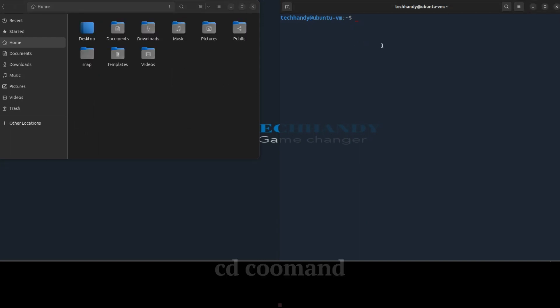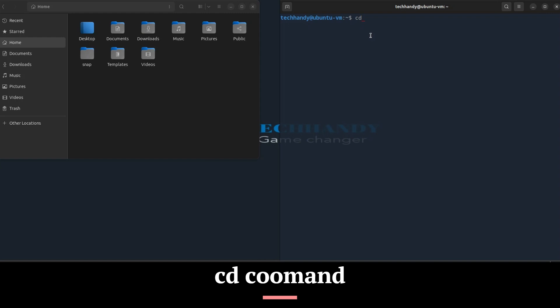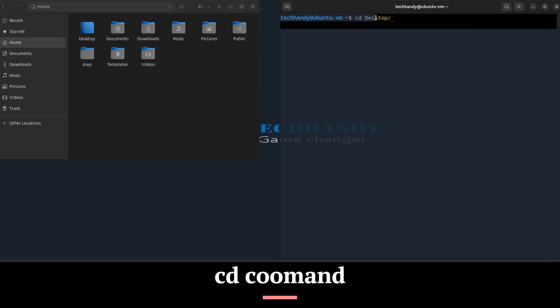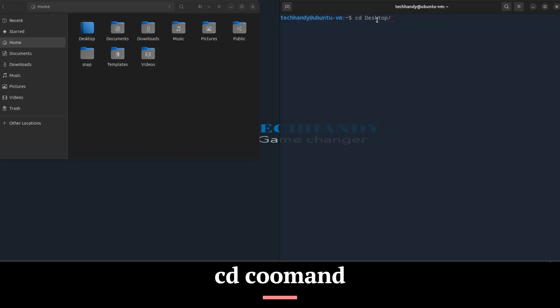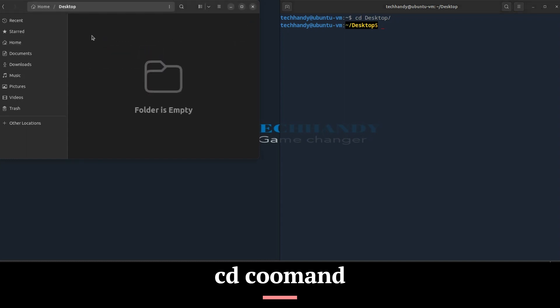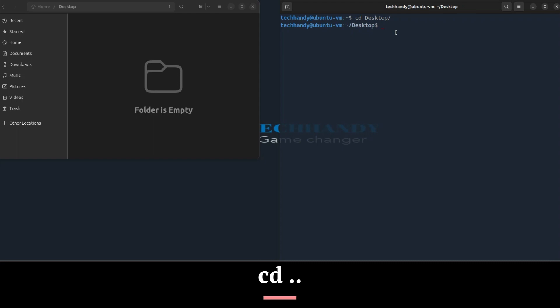If you want to move to a different folder, you can move into it using the cd command. cd means change directory. You invoke it specifying a folder to move into. You can specify a folder name or an entire path. Now you are into the desktop folder.